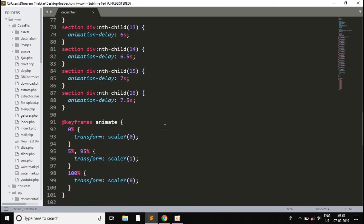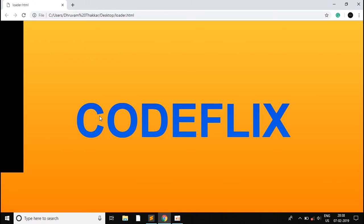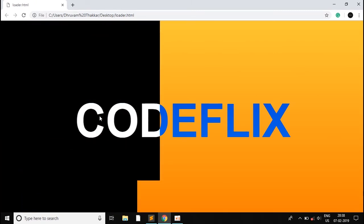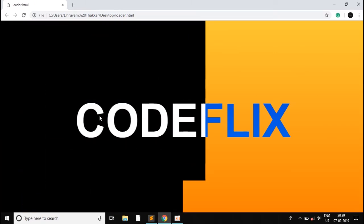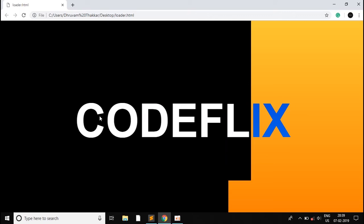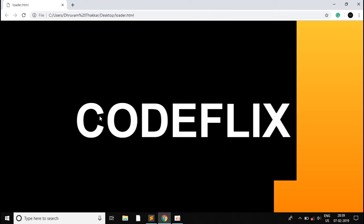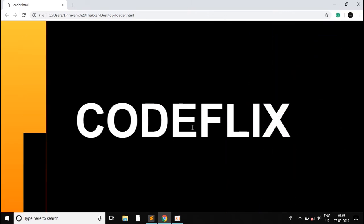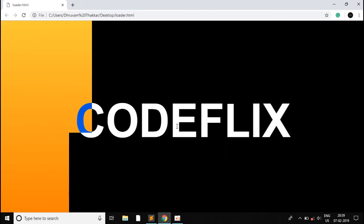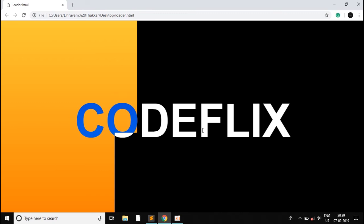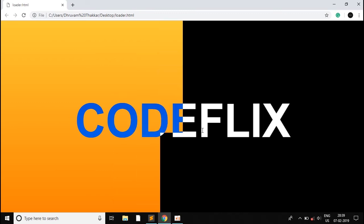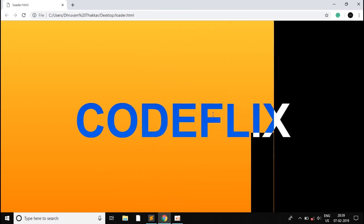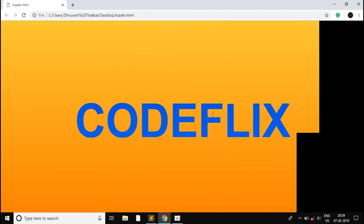So that's it. We are ready to run. So I'll reload this file. This is how our preloader looks. As you can see, our logo or our text CodeFlix gets displayed this way and this is how our preloader will work when the page will load.